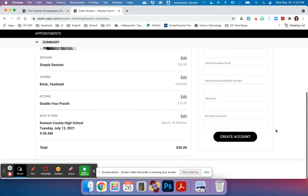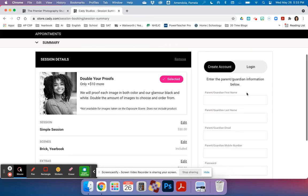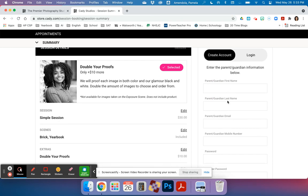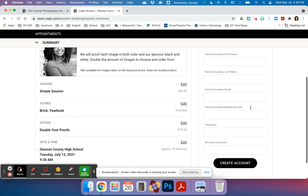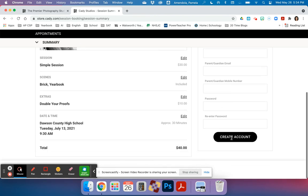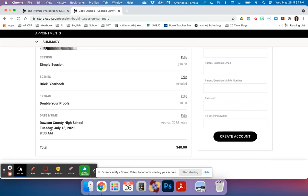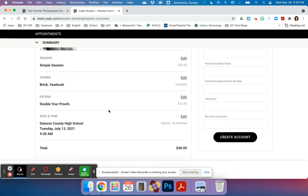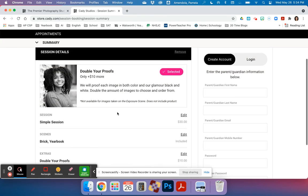Then you need to create your account. Right here is where you're going to create your account. Put your parent or guardian's first name, parent or guardian's last name. This could be your grandma, your aunt, whoever you live with and where the photos are going to be mailed to. This is really important that you use an email that they check or that you check and a working phone number. You create your own password, re-enter it, and then you go ahead and create your own account. This will set you up for your sitting time on July the 13th at 9:30, and then you proceed and pay from there.